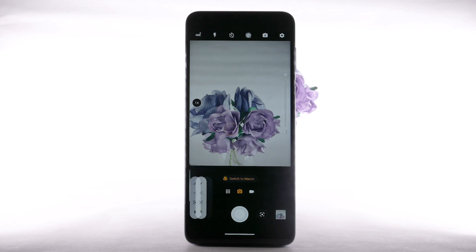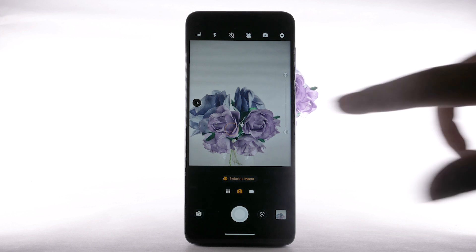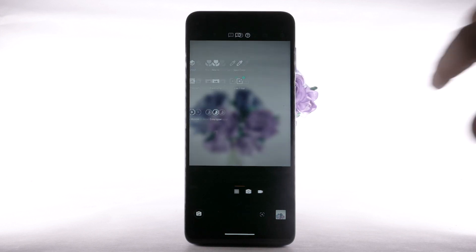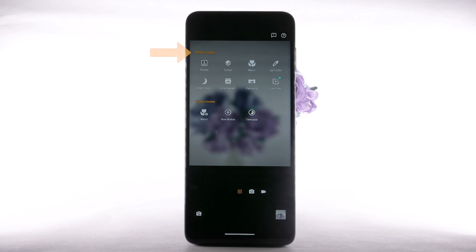To access additional camera modes, such as portrait, macro, and night vision, swipe right to the camera mode screen. Then select the desired camera mode.